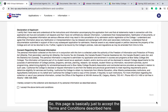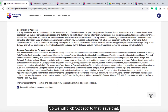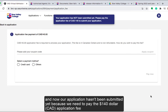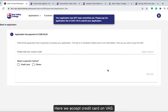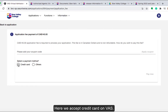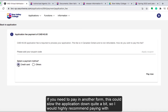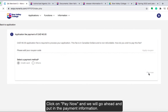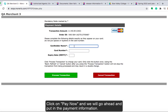This page is basically just to accept the terms and conditions, so we click Accept, save that. Now the application hasn't been submitted yet because we need to pay the $140 application fee. We accept credit card on VAS — if you need to pay in another form, this could slow the application down quite a bit, so I would highly recommend applying with a credit card. Click Pay Now and put in the payment information.